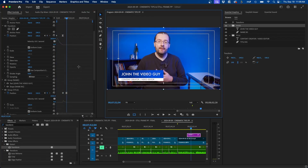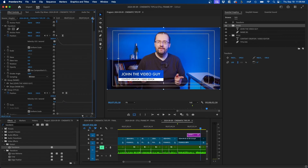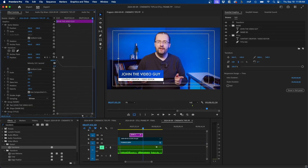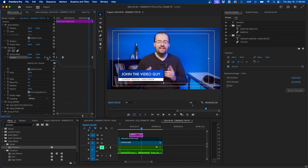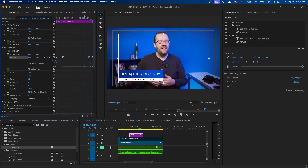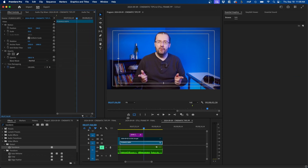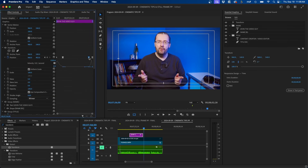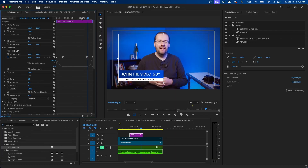To animate the lower third off screen, go to the end of the graphic and make a keyframe next to position. Go back a few frames using the back arrow, make another keyframe, and this time drag the second value down so it slides off below. Click and drag the handlebar to ease out of that keyframe, then adjust the timing so the exit animation is smooth.